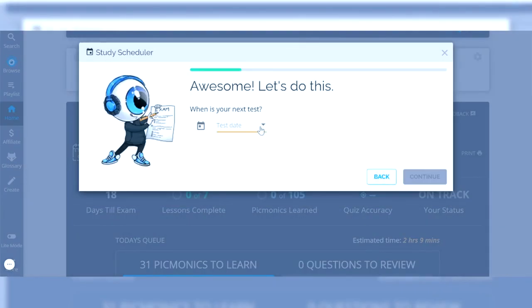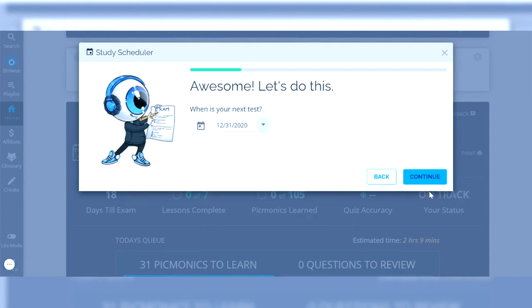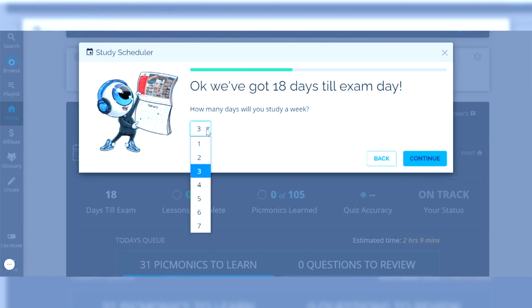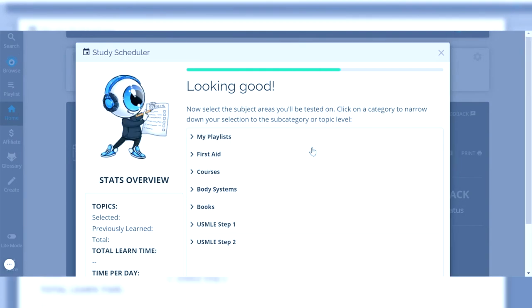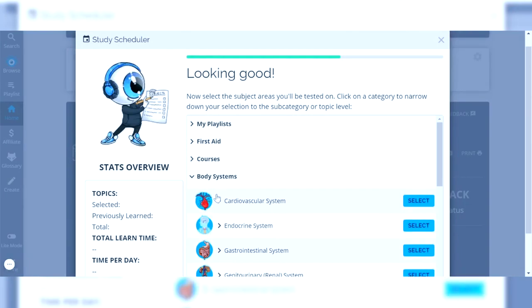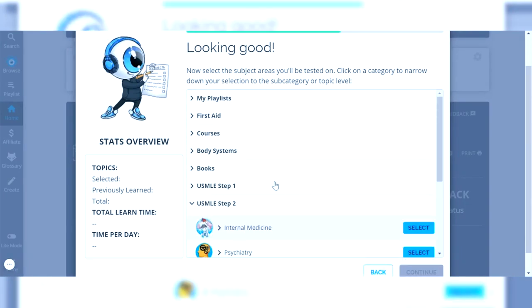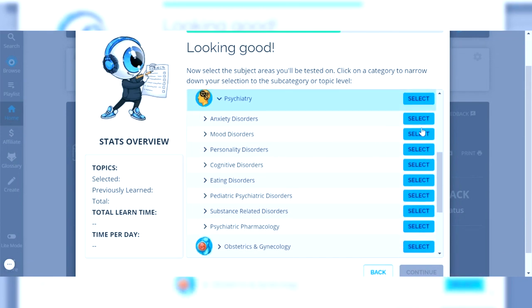You can select when your test date is — in this example let's say it's the end of the year. Then you pick how many days a week you want to study; let's say four out of seven days because you want to be realistic about how productive you'll be. Next, you can go into the same playlists and categories we were seeing and either click on the body system you're learning or go into USMLE Step 2, which is what I would recommend. If you're on your psychiatry rotation you can specifically click on the topics you've learned thus far or select all of them, and it'll start quizzing you throughout your rotation.